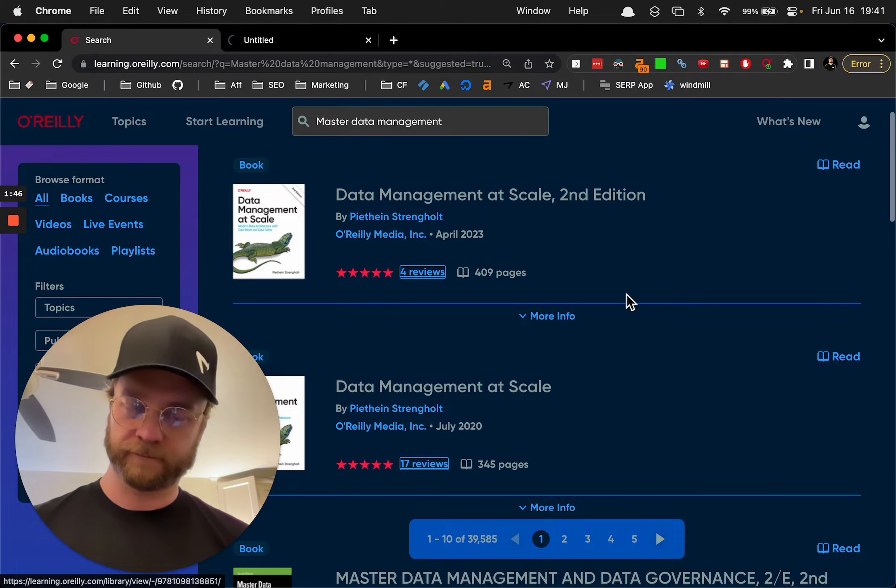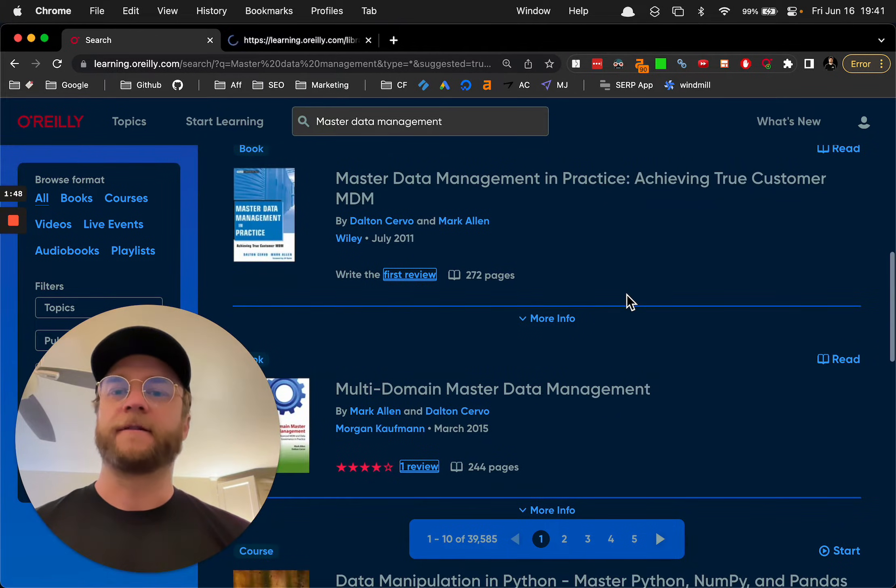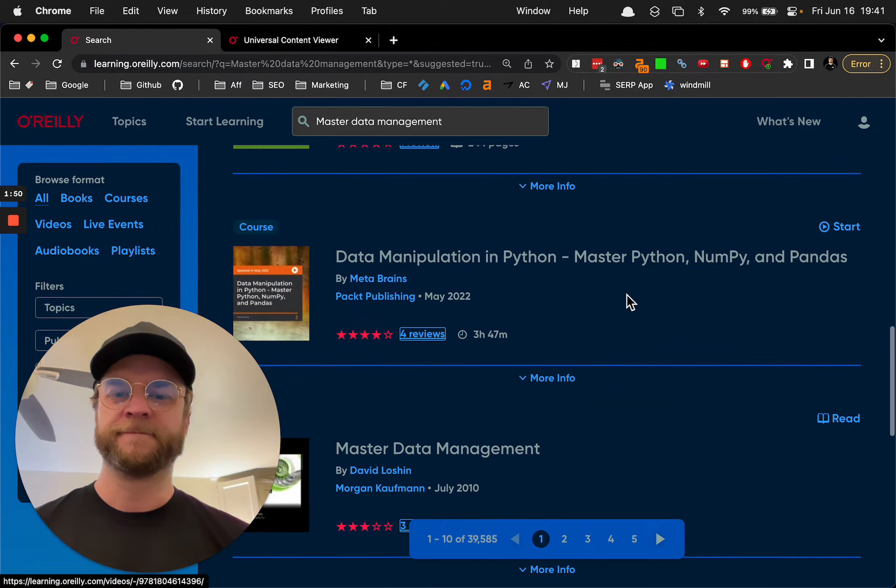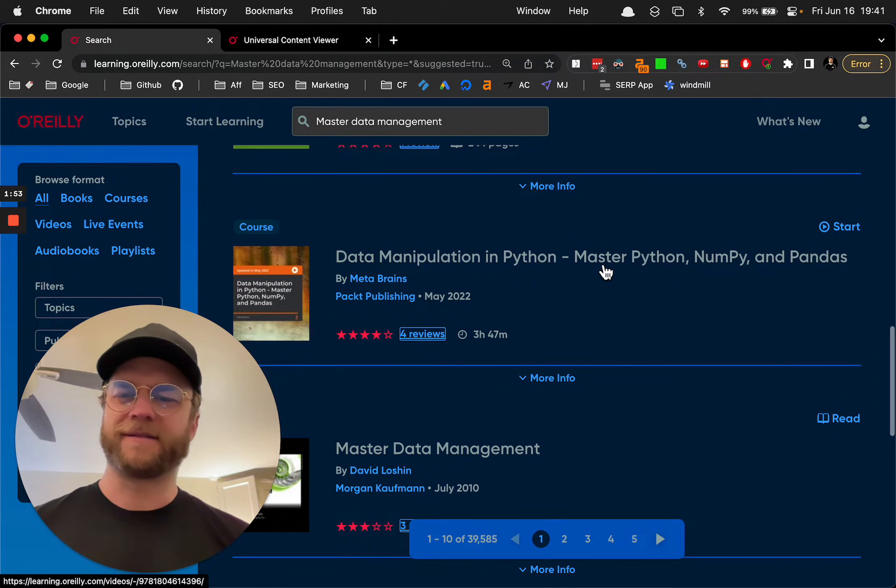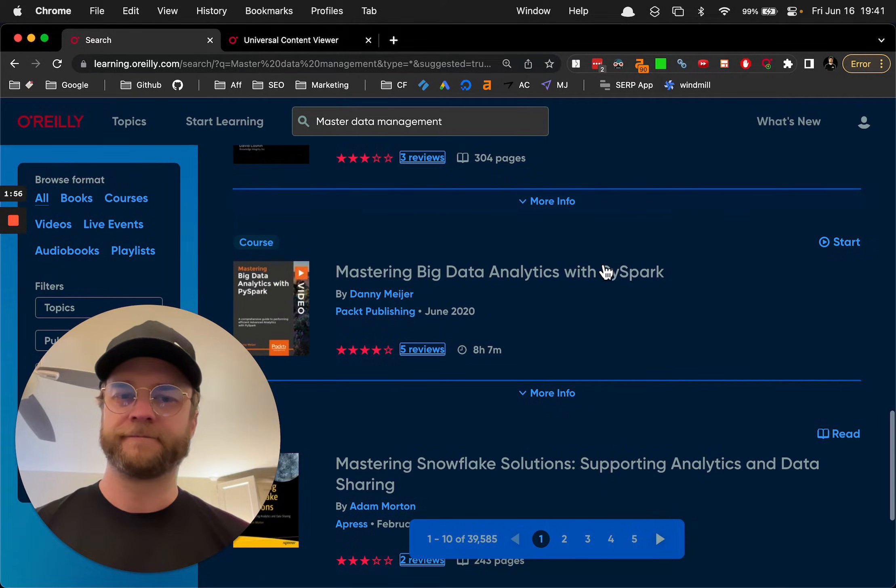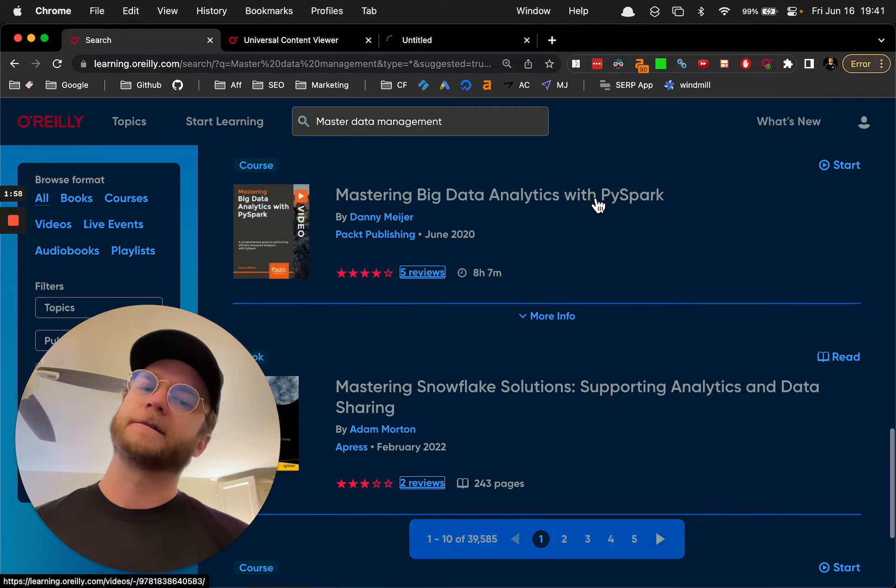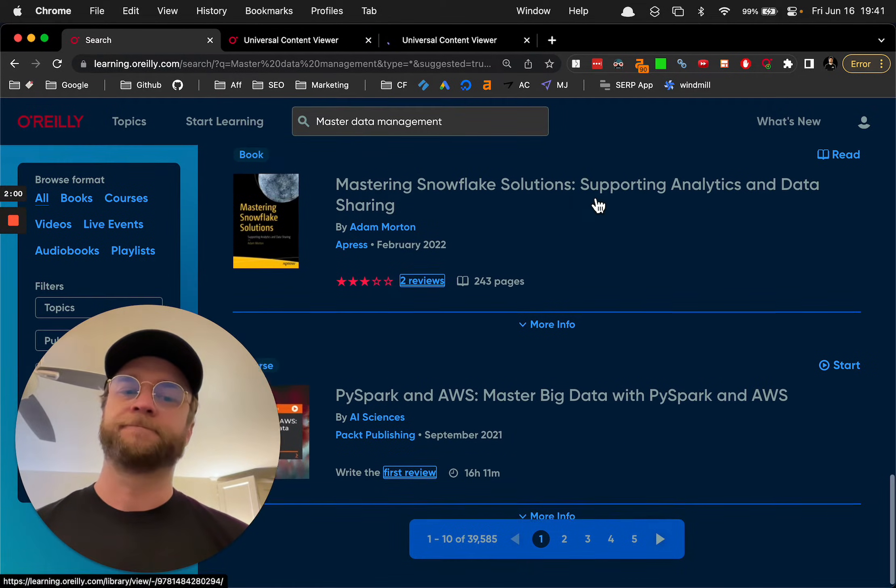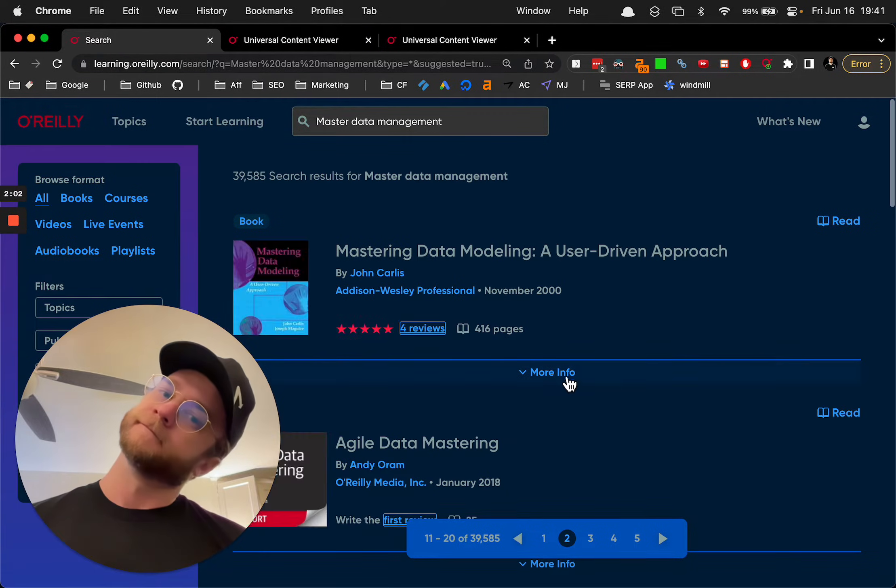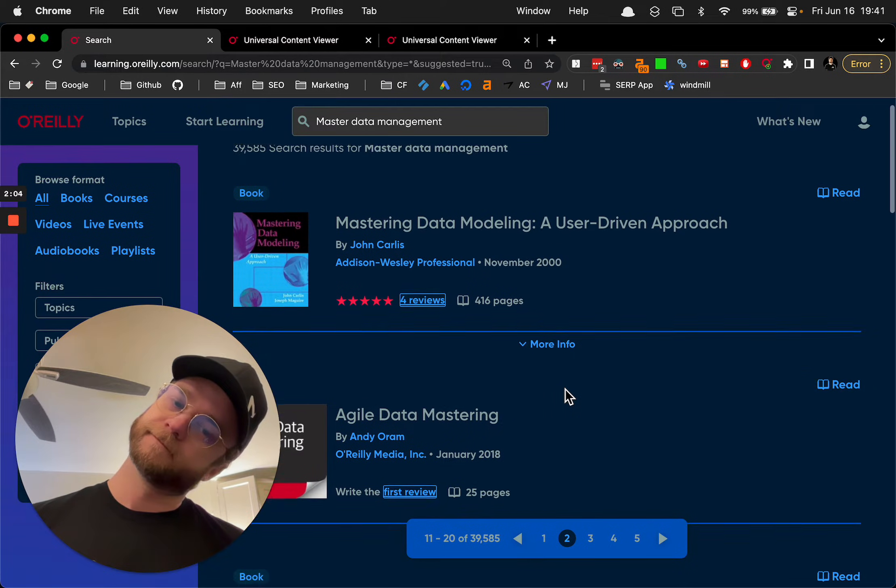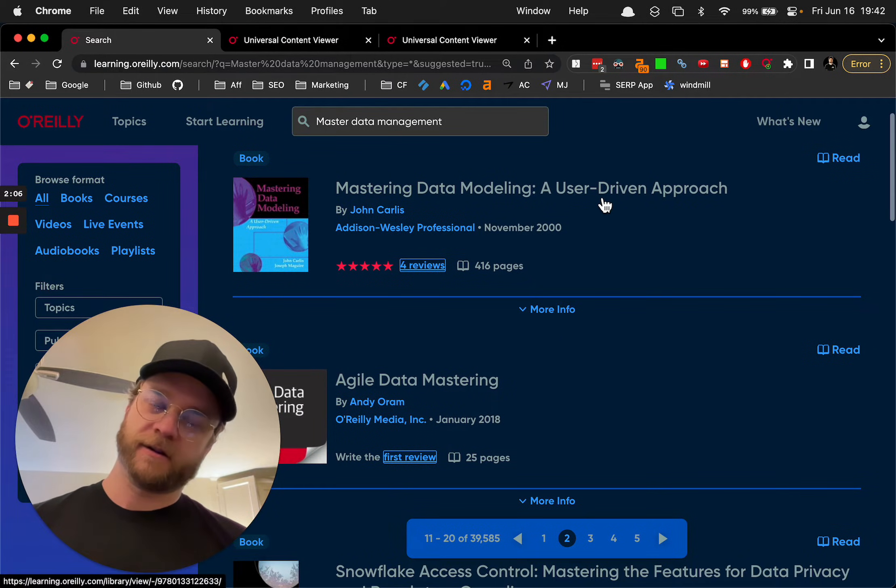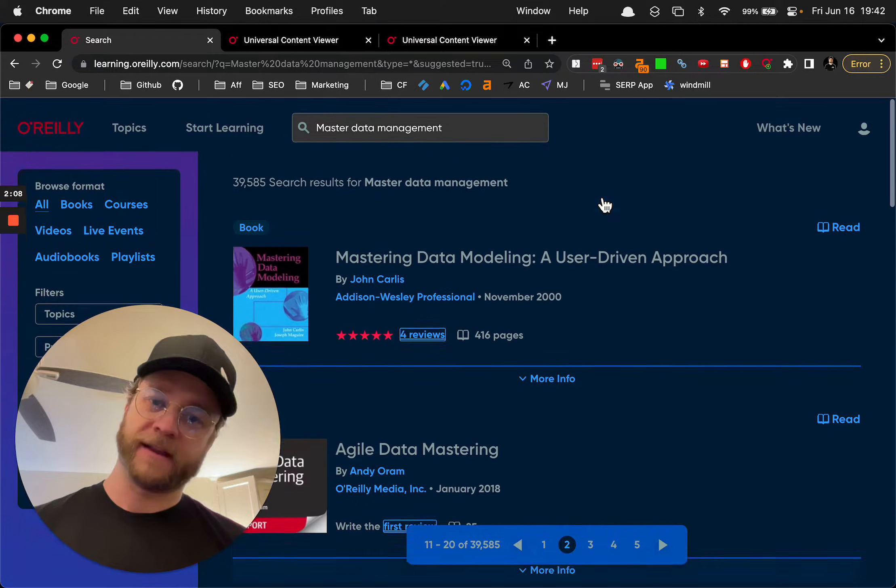That guy. Oh, data manipulation, everybody loves that. Mastering big data with PySpark, that sounds great, right? They have seriously so many awesome books here. Anyways. Oh, my trial has ended, okay.